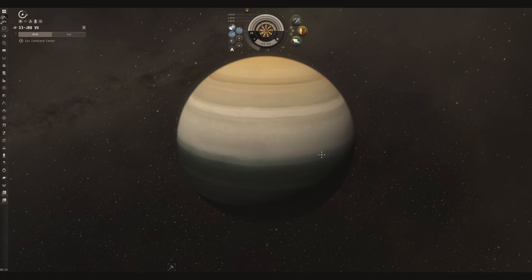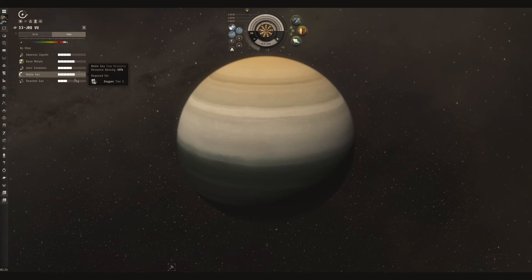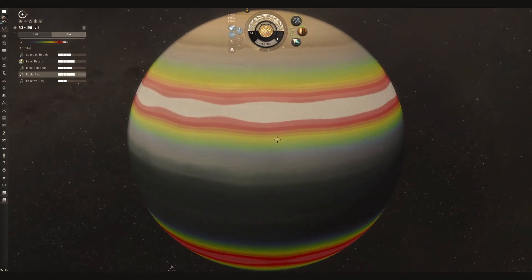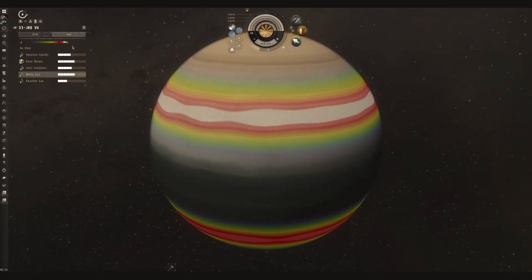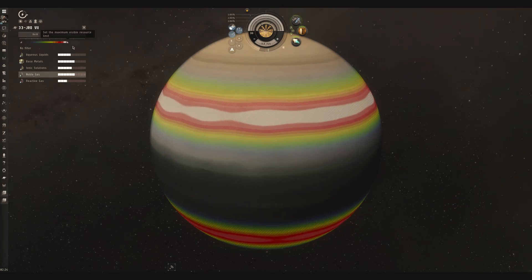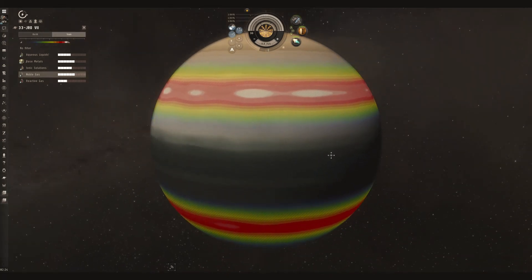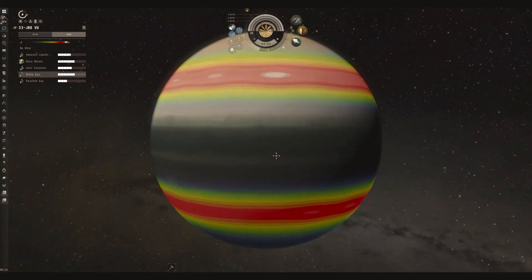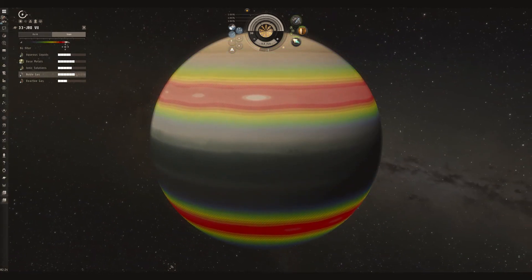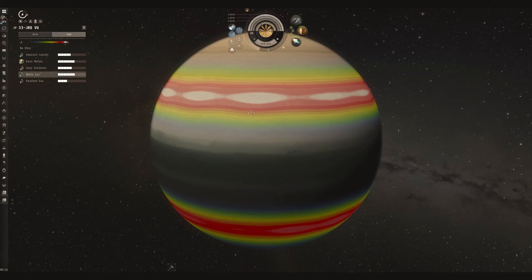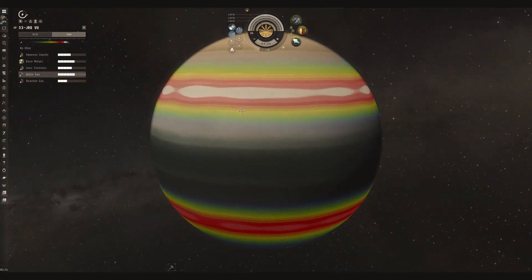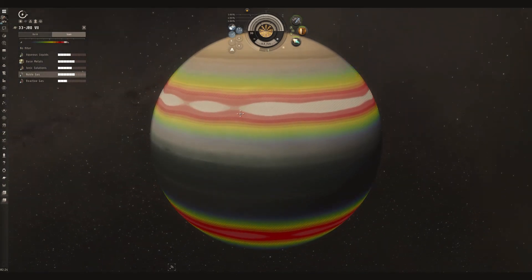Once you have the planet in view, scan. Noble gas is what you're after. Use your slider to find the best concentration of the white, which finds the best spots for your gas.